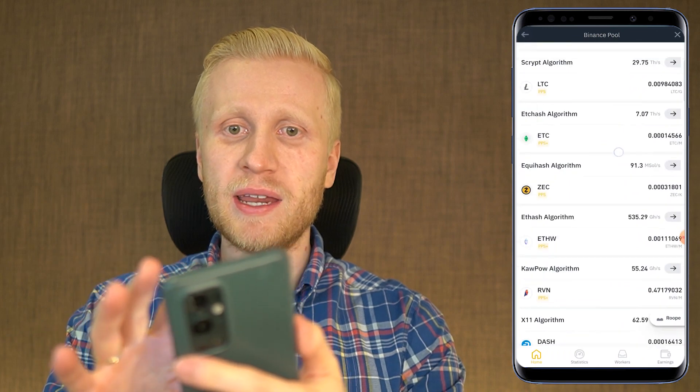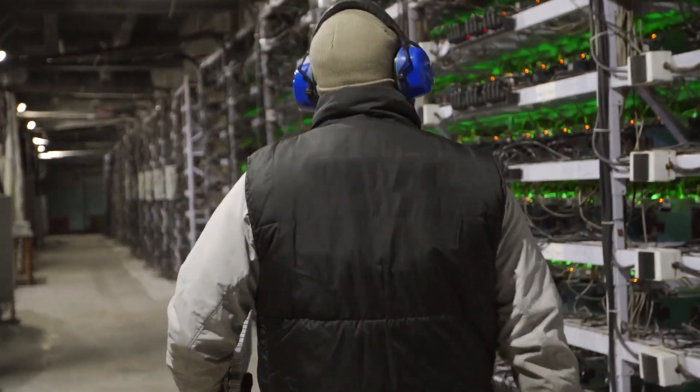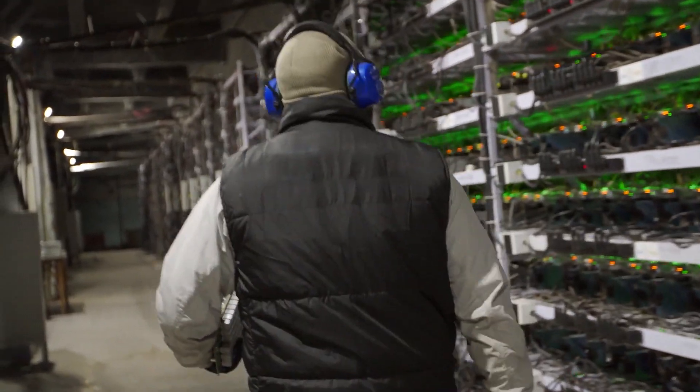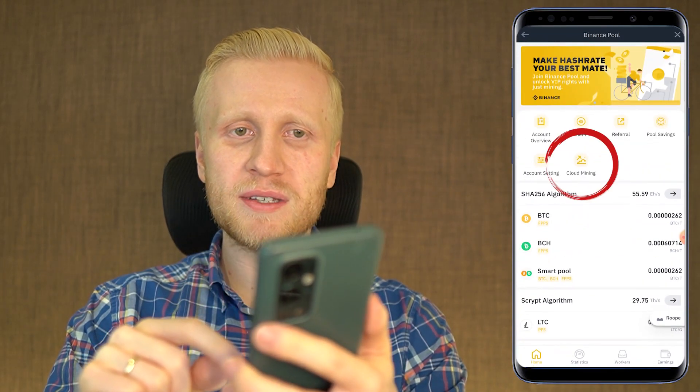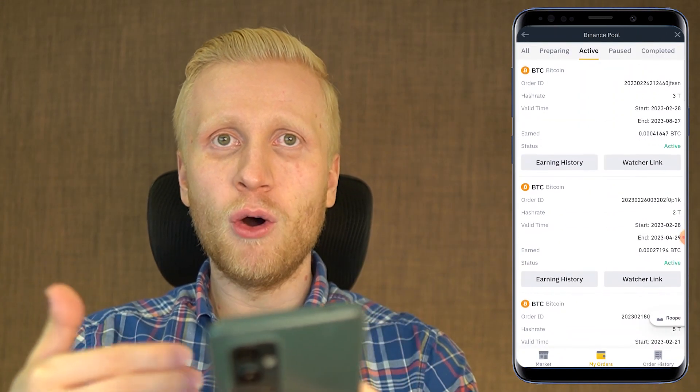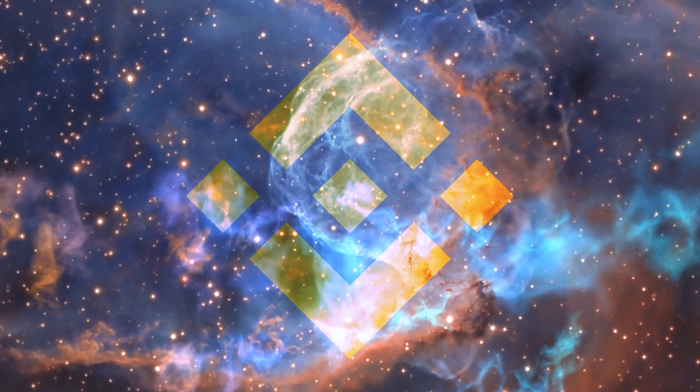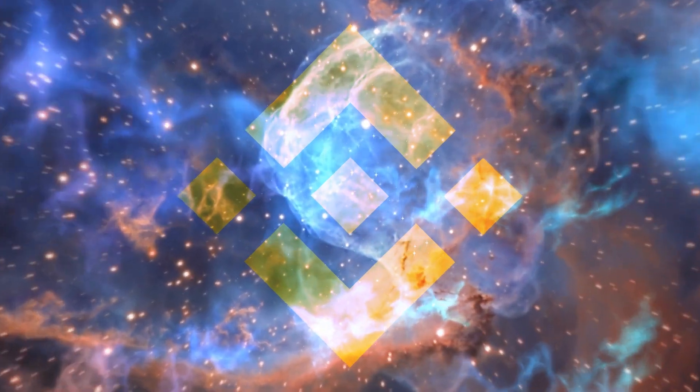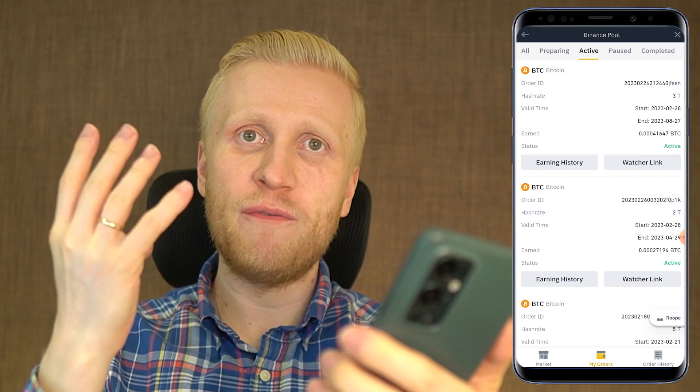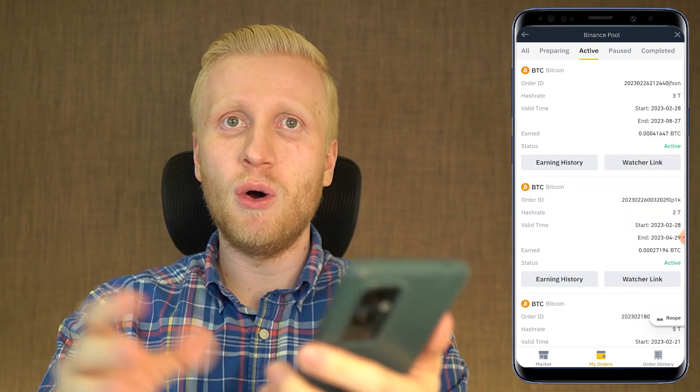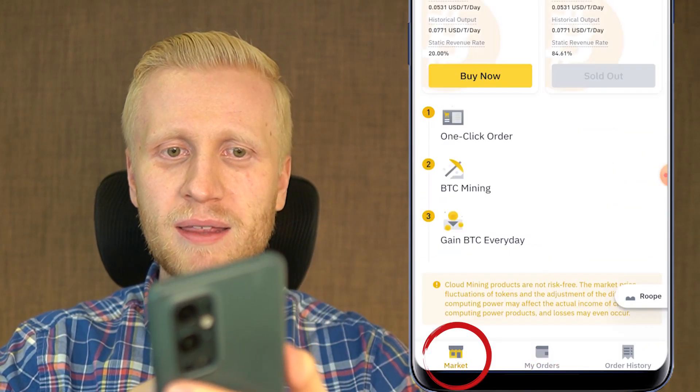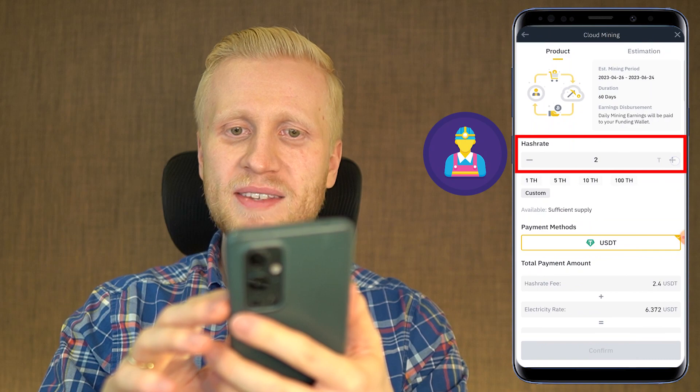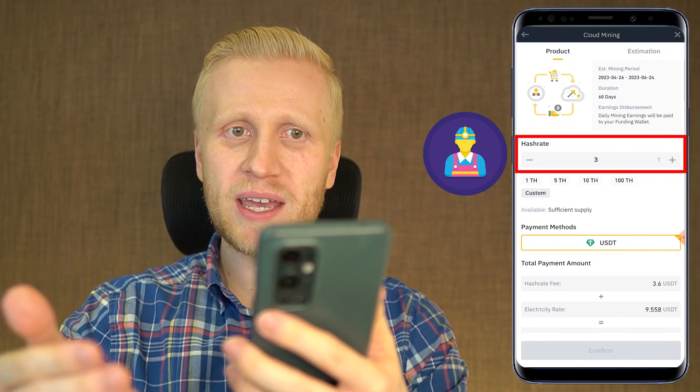On Binance, there are different types of mining. First of all, there is Binance pool, where you would need to have your own equipment to mine Bitcoin or other cryptocurrencies that you can see here. But if you use this cloud mining, you don't need to have any equipment in order to start mining. Binance mining pool is one of the biggest Bitcoin mining pools in the universe. The last time I checked, it was the fourth biggest one in the world. Now when you want to set up your own Bitcoin miners, you can do it here on the market. You can choose how much hash rate you want to get for your miners.